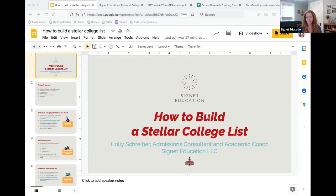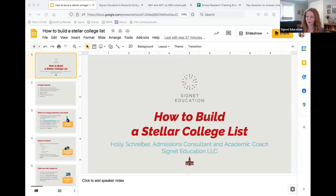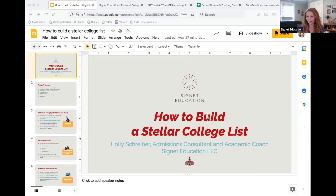Today we're going to talk about how to build a stellar college list. The concept of 'fit' is really important — people talk a lot about fit throughout the college admissions process. When admissions officers assess applications, they ask whether the student fits the school's academic profile and social life. Students will often have to write essays about why they think they're a good fit.